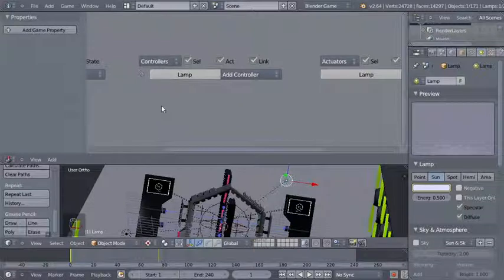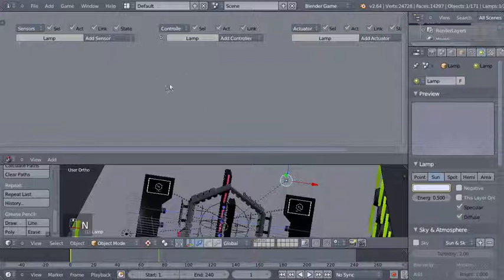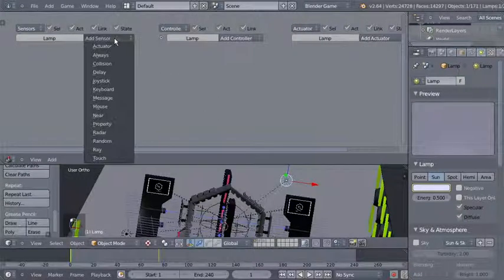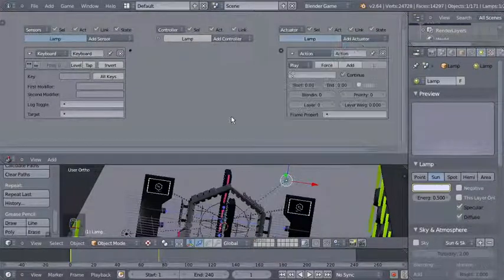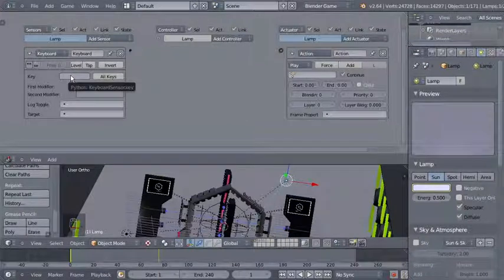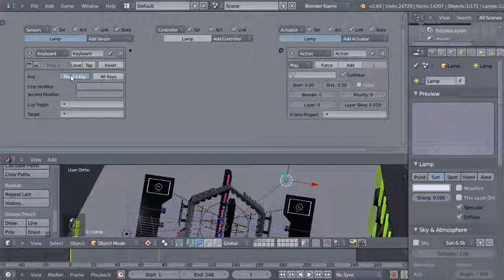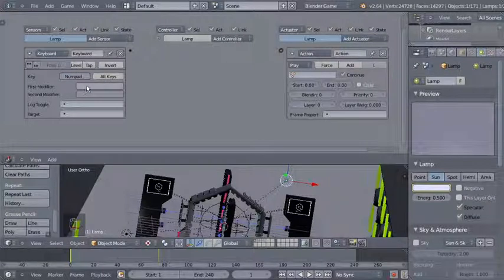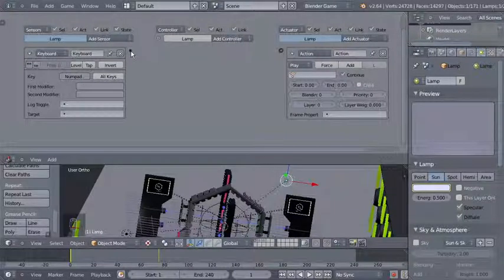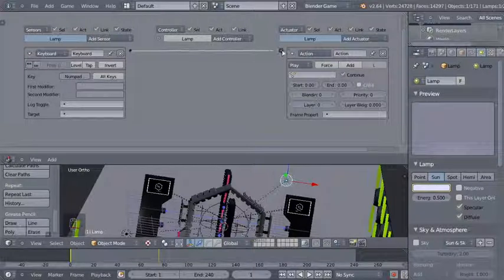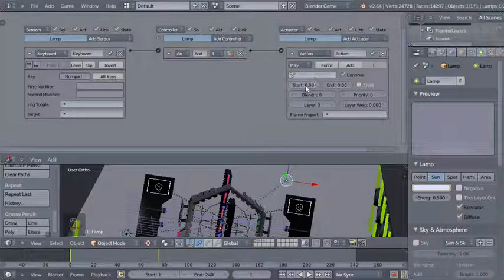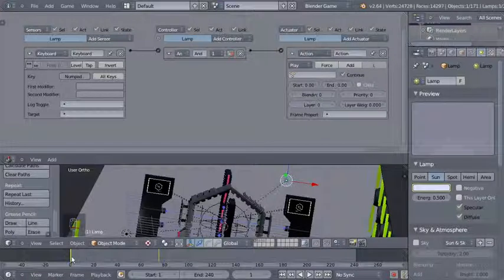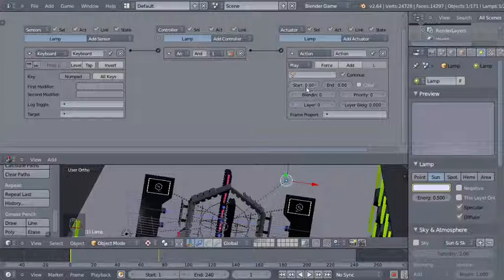With the lamp selected I'll hit N to hide properties. For the lamp I want to add a keyboard sensor, and I'll also add an action actuator. For the key I'm clicking the empty field and hitting the Del/comma key on my numpad. Whenever numpad Del or comma is hit, I want this action to take place.